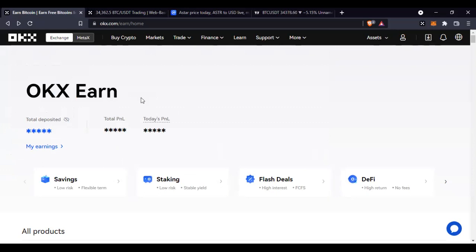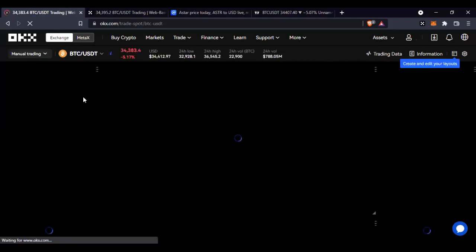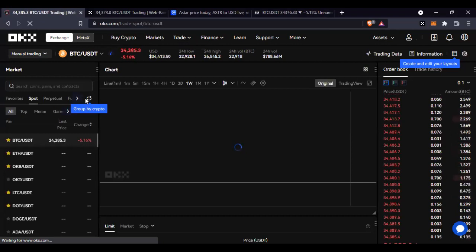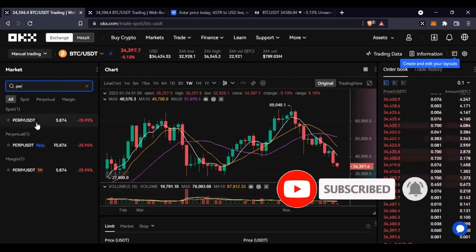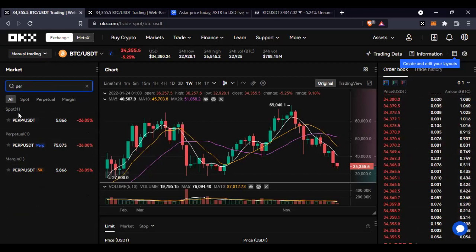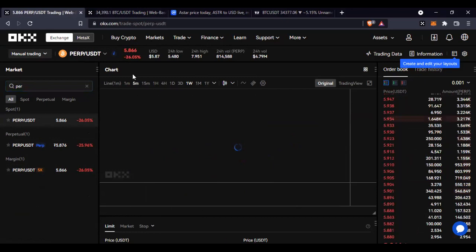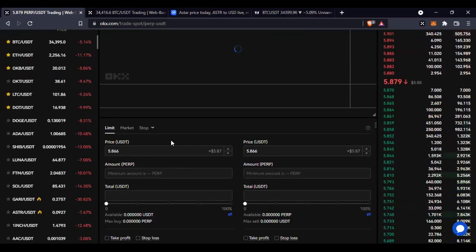The good thing is you can buy all of these tokens within the OKX exchange. On the app, go to Trade at the bottom of your screen, then go to Basic Trade. In the basic trade interface, if you want to buy Astar or Perpetual Protocol, you don't need to go look for where to buy it — you can buy it all on OKX. Just click on the pair — for example, Perpetual Protocol — and you can spot trade it, trade it on the perpetual futures, or margin trade it.